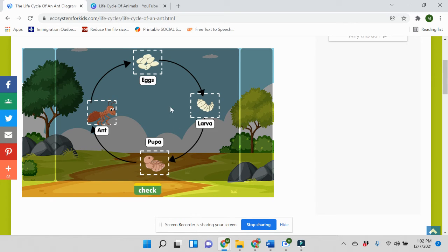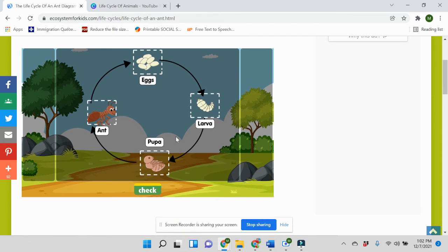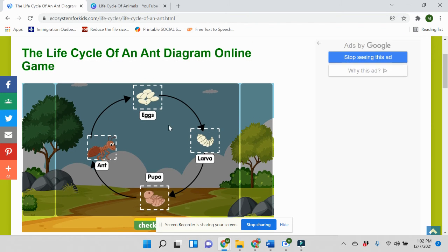This is as opposed to incomplete metamorphosis that happens in other insects. If you want to practice with your students, or need activities on the lifecycle of an ant, this page is a good example of an interactive activity which children will love. Go check out the links below this description.